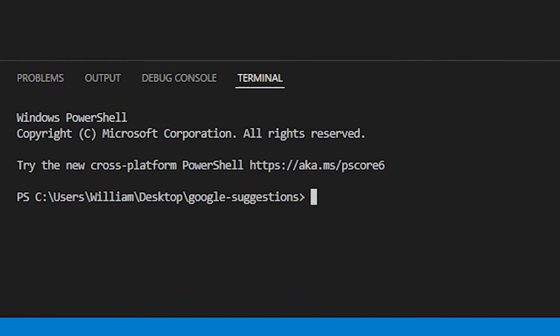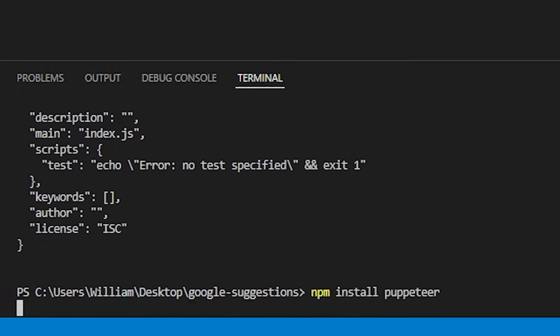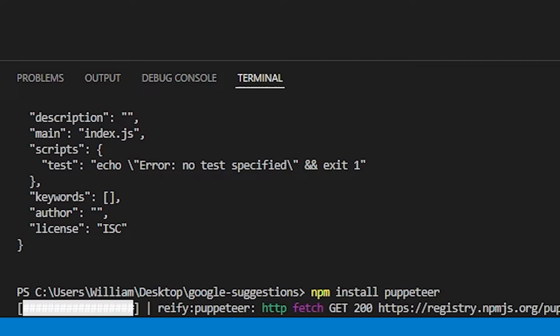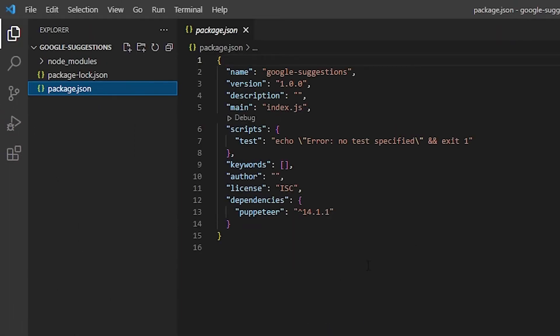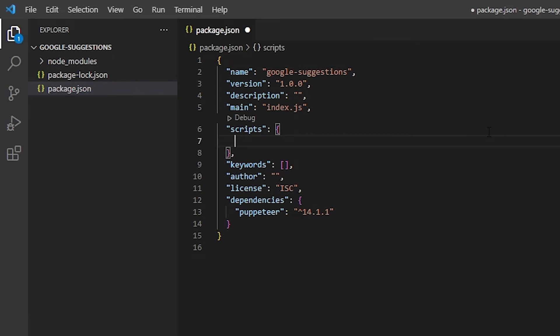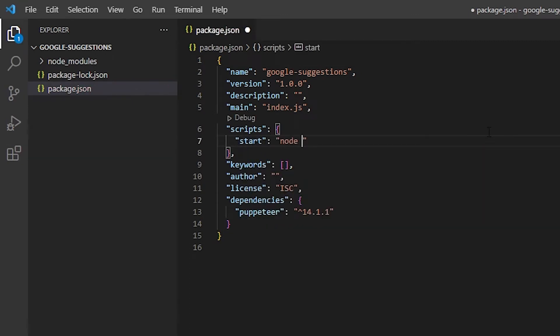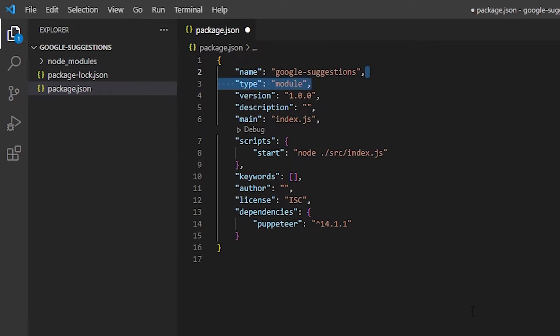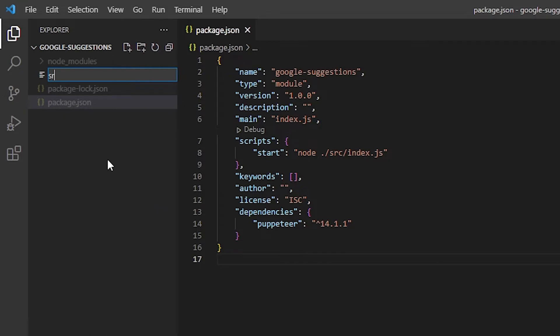I'm gonna run npm init --yes to create a package.json file. Then I'll run npm install puppeteer. This is the library that I'll be using to open a browser in Node and navigate a website. I'll create a script to start the app and also set the type of the package to be module.